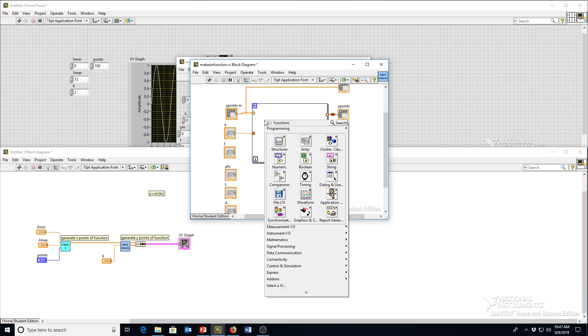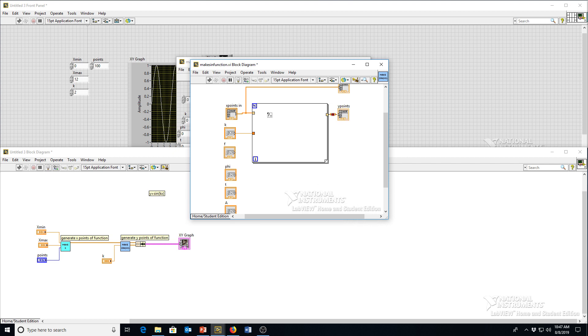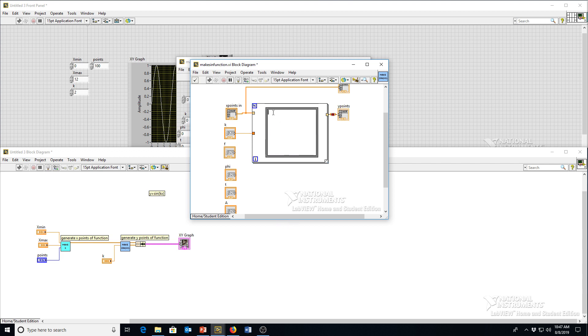And then what I'm going to do inside this loop is make something called a formula node, so in the structures palette, go to formula node, drag one of those in there. That's where we can type our mathematical formula, which is going to be y equals a times sine of 2 pi times k times x minus f times t minus phi.